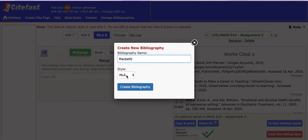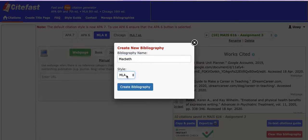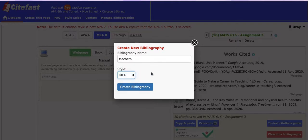So what you want to do is add a bibliography and call it Macbeth. In English we use MLA, but for your other classes perhaps you use APA or Chicago. These are different styles you can use for different classes — check with your teacher to see what they prefer.